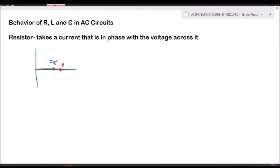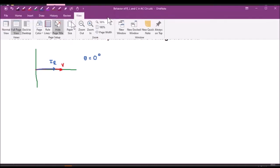That is I sub R, the current flowing in the resistor. This is the phasor diagram for a resistor in an AC circuit. Because they are in phase and on the same line, the phase angle theta is equal to zero electrical degrees.